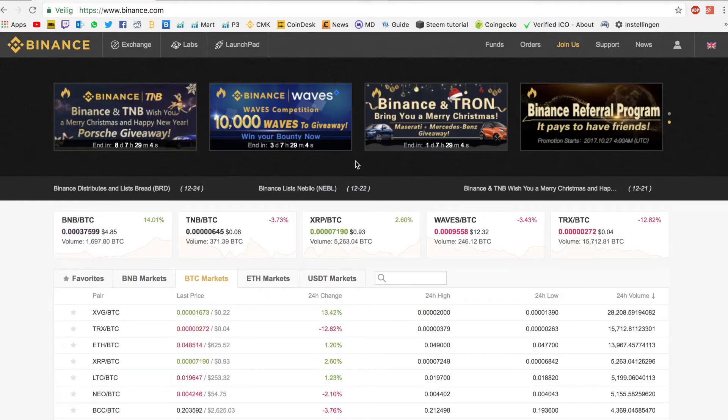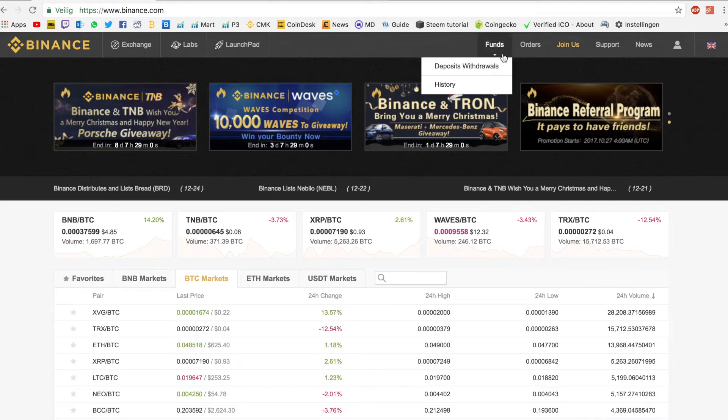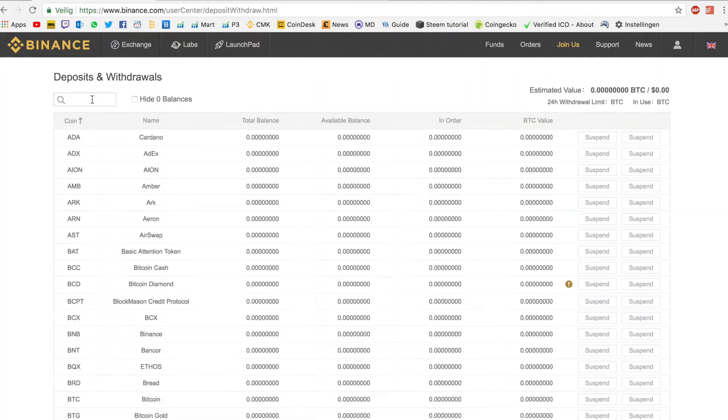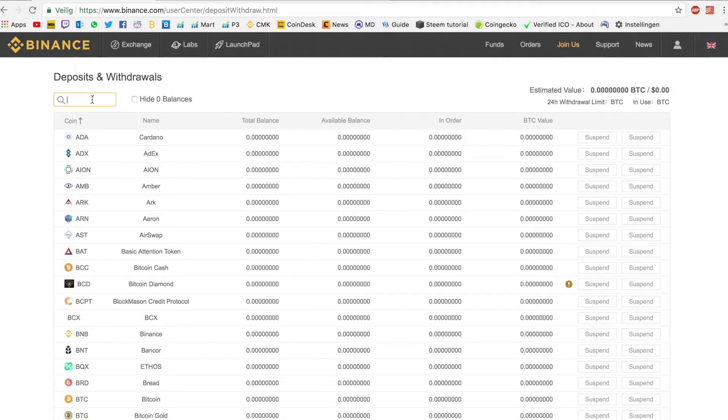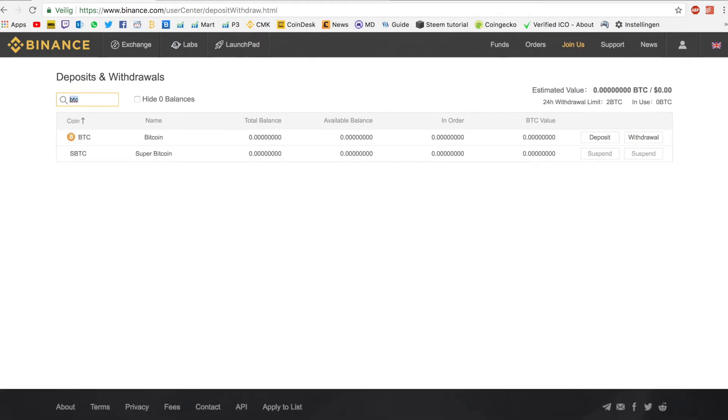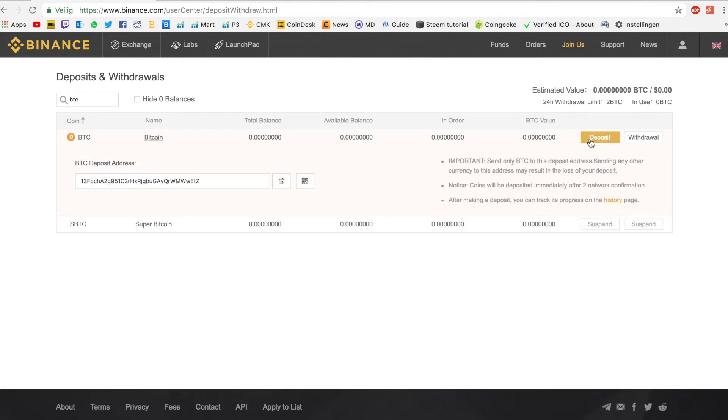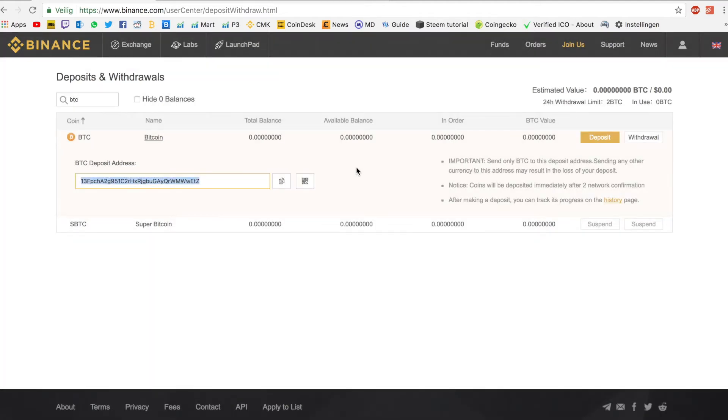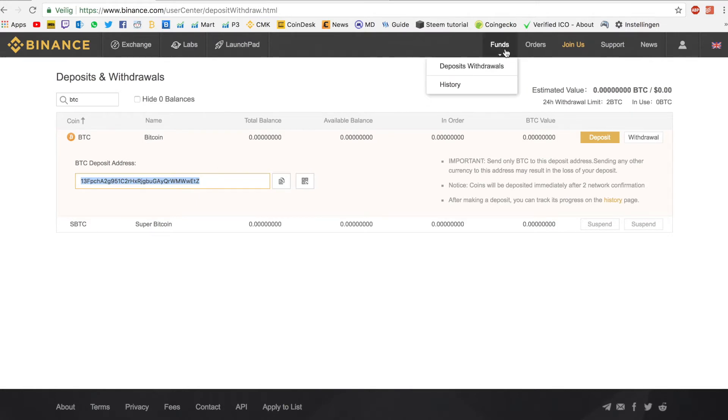After you've bought your first Bitcoin, you can go to Funds, you press on Deposits and Withdrawals. Depending on what you bought, let's say you bought Bitcoin, you press BTC and you go to Bitcoin. Here on the right side you can press on Deposit, you have your wallet address, you can press on Copy Address. You go to your exchange where you bought your Bitcoin, you transfer the funds to this address.